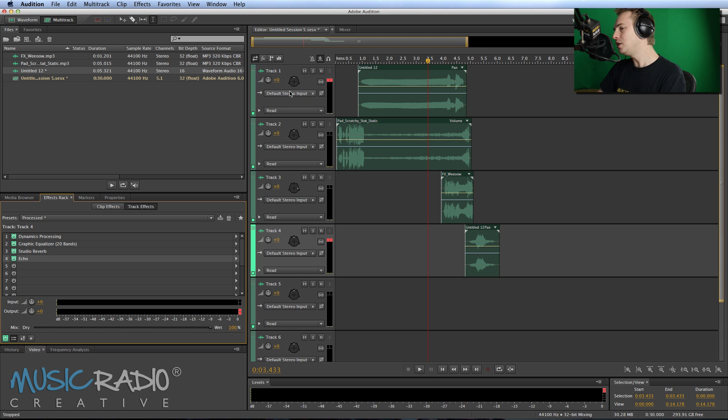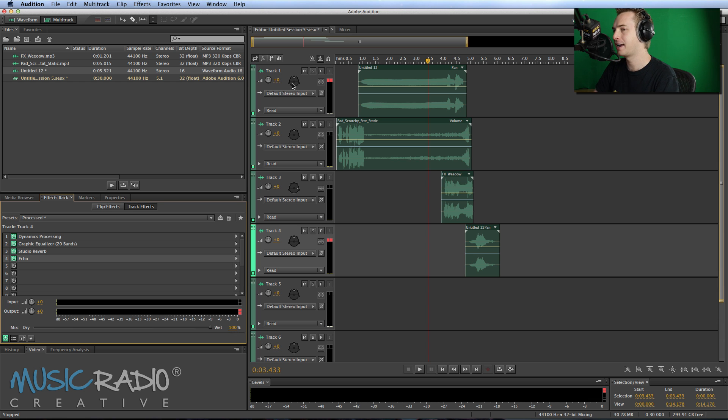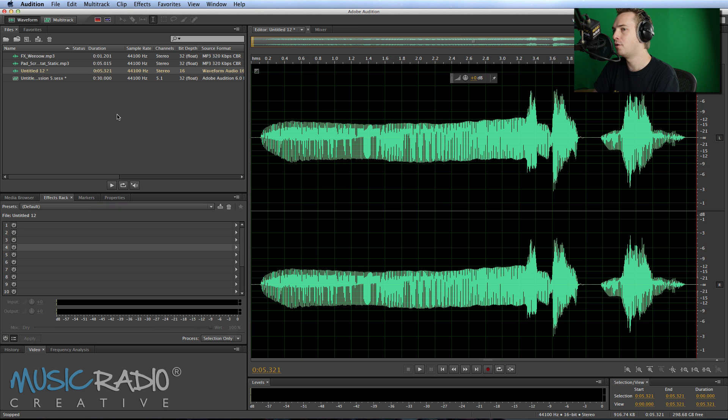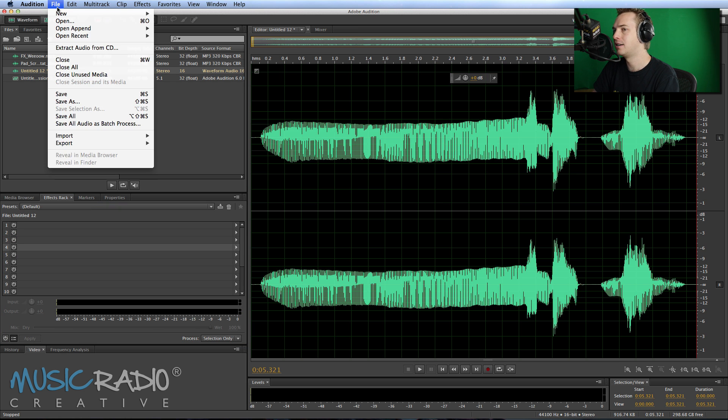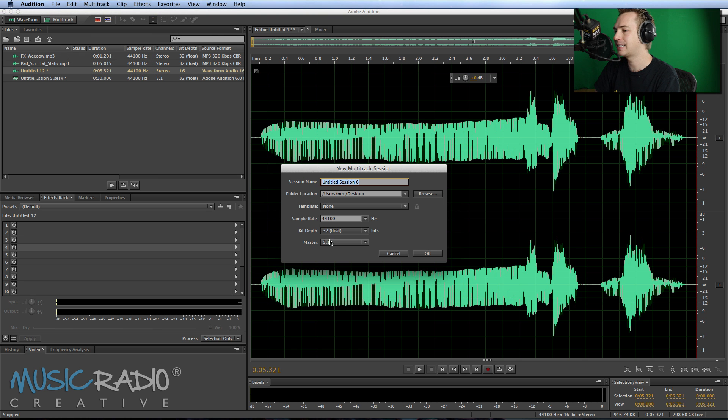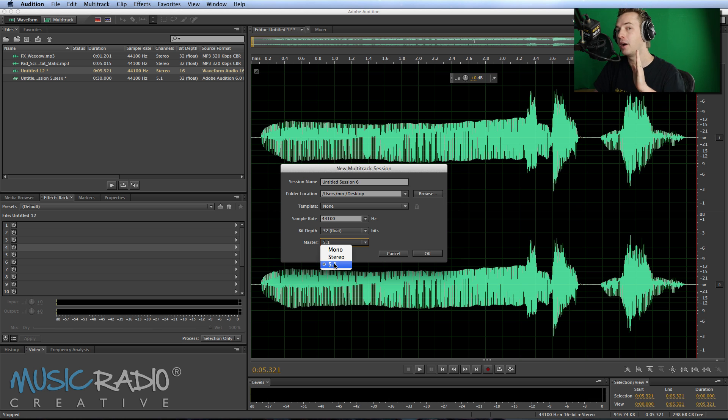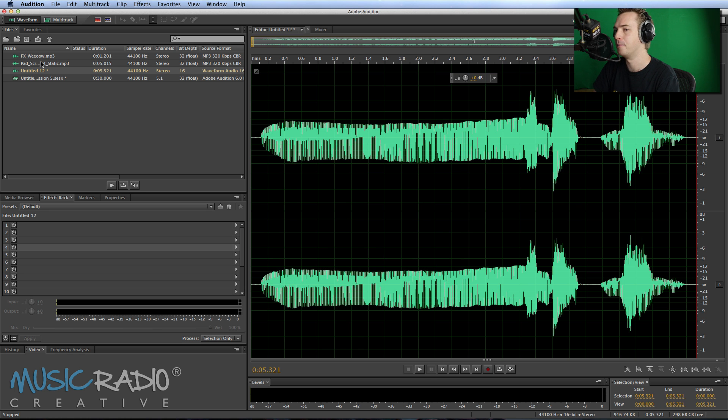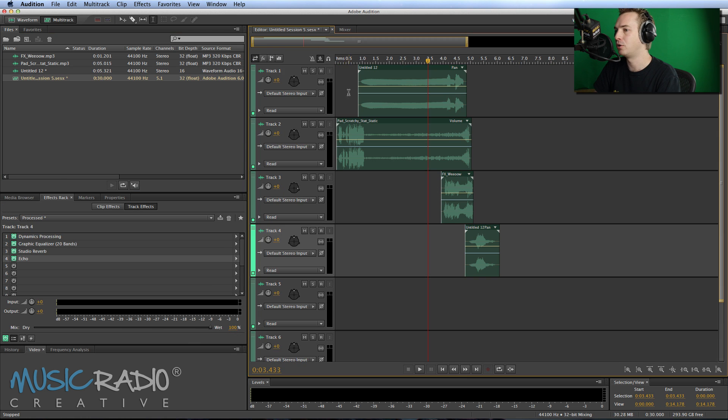Now, you'll notice something a little bit different here for the pan control. Not your normal pan knob, but something a bit different. How do I get that? Well, when I'm in the waveform view and I start a new multitrack session, I select to have it as the Master 5.1. That's Dolby 5.1 Surround as opposed to Stereo.